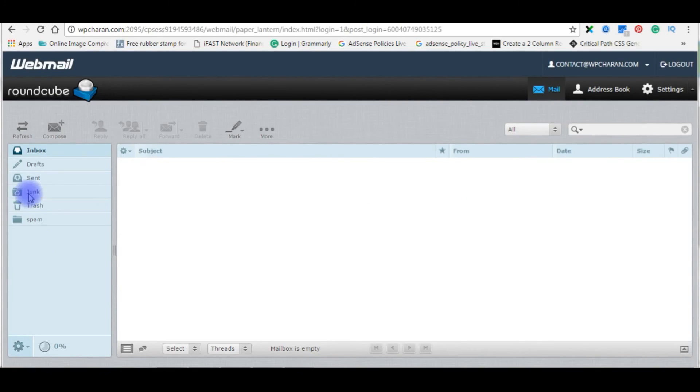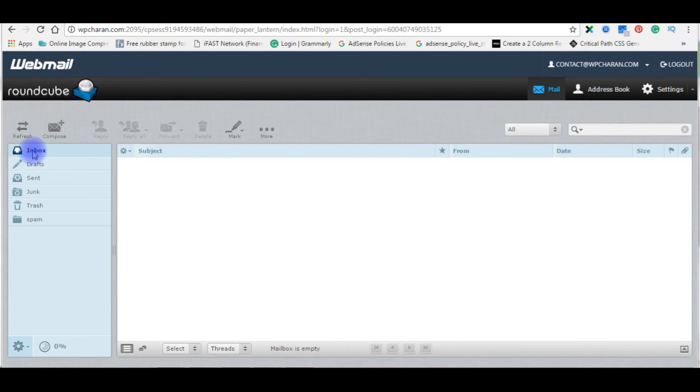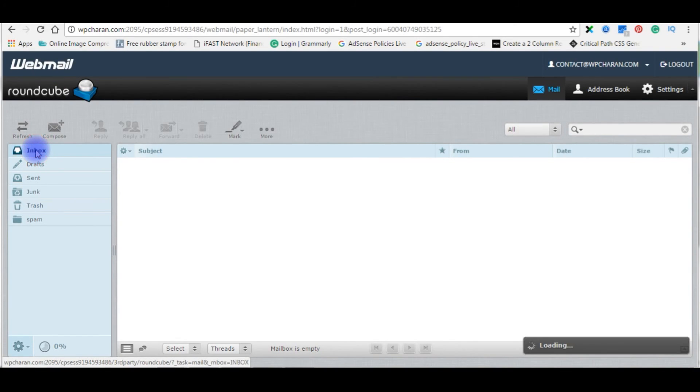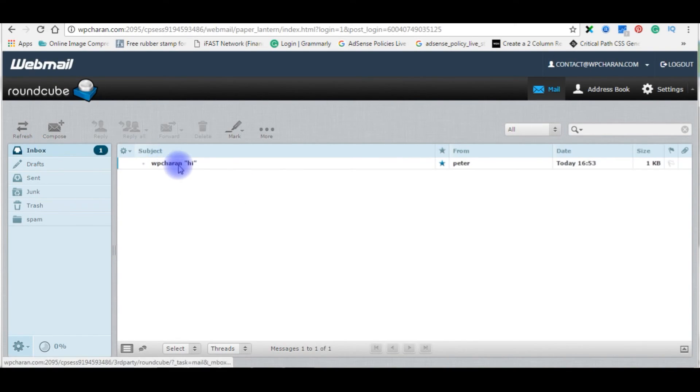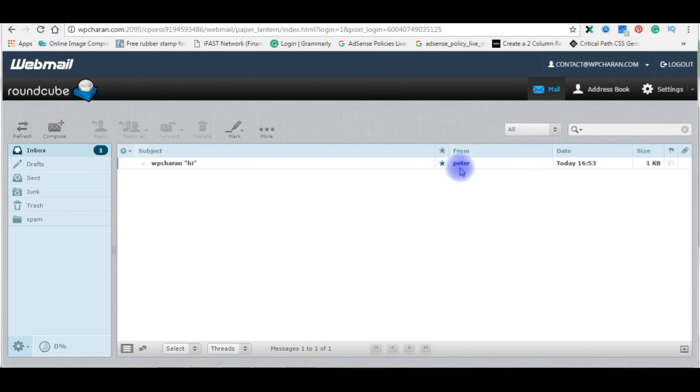Now let's go back to my inbox webmail. Let's refresh inbox. Here it is, wpchern, hi from Peter.